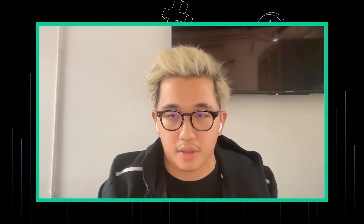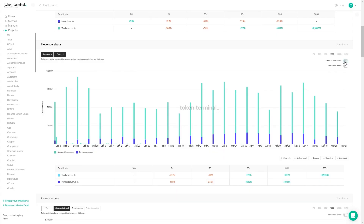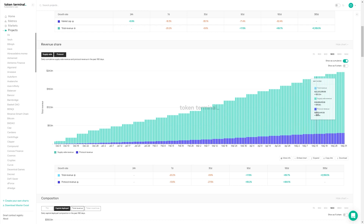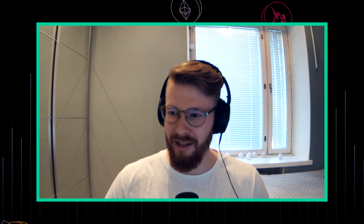So we have supply side revenue which comes from the 2% management fee, and then the protocol revenue comes from a 10% cut of all yield generated. We can see that on our revenue share chart as the blue bar. About a month ago, there was a pretty exciting announcement about a protocol revenue split. I'd love to have you explain what this means, how it works, and how it affects Ribbon token holders.